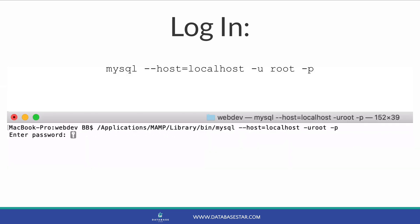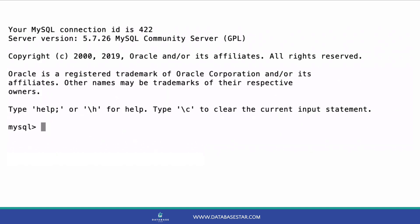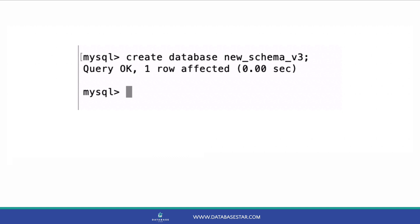Log into MySQL by running the MySQL command. Add your user and database details into this command and press enter. Once you do this, you should see a MySQL prompt. At this prompt, you can enter the same query as you did in MySQL Workbench. You enter create database, then your database name, then a semicolon. Press enter and the database is created.